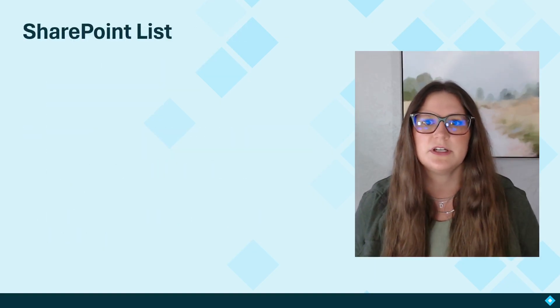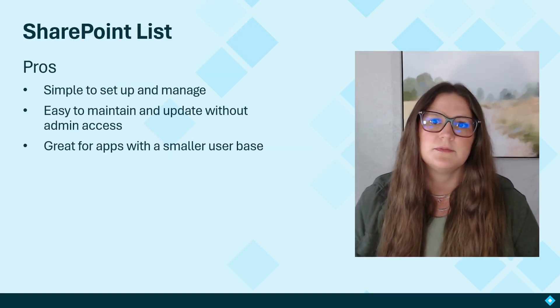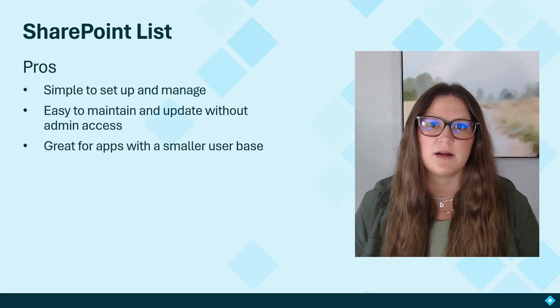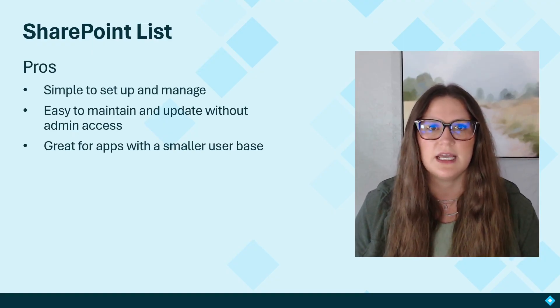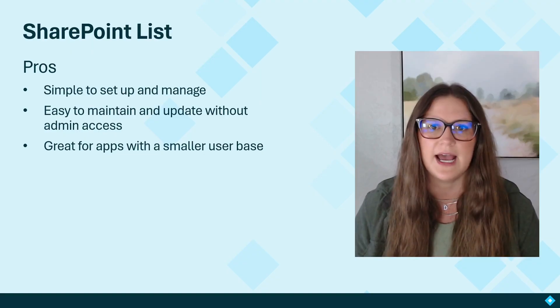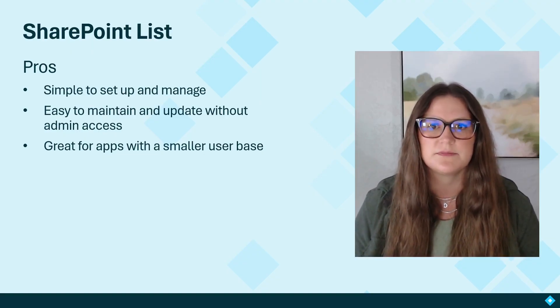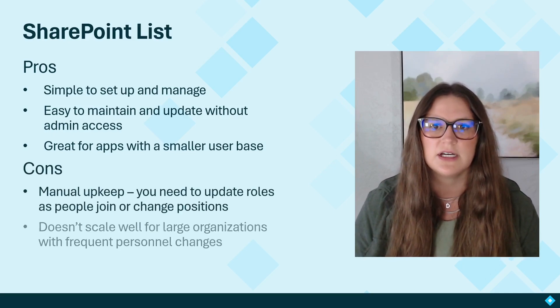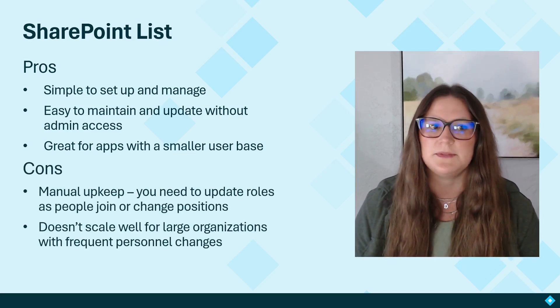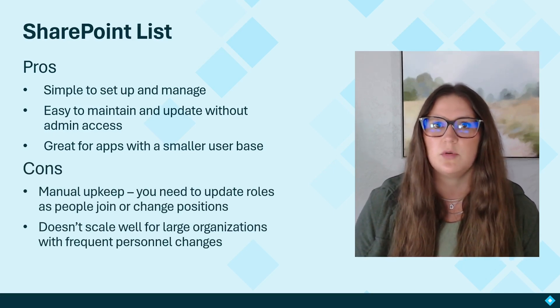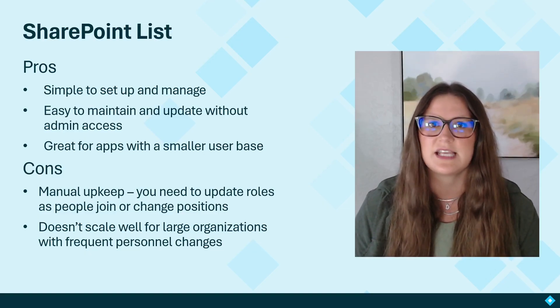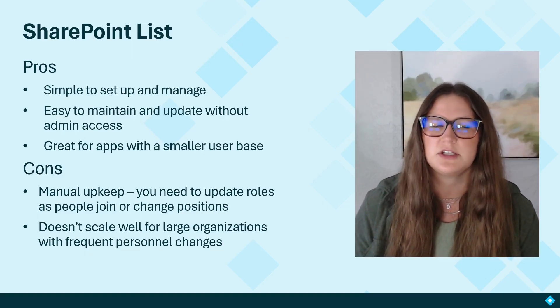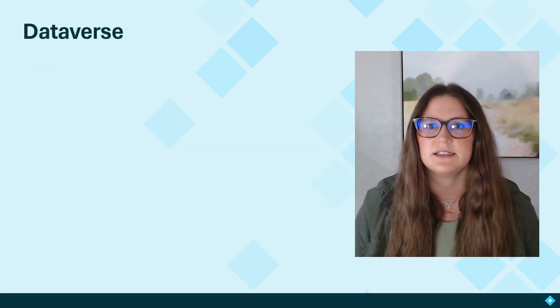Starting with a SharePoint list. The pros: SharePoint lists are simple to set up and manage. They're easy to maintain and update without any admin access. And they're great for apps with a smaller user base. The cons, however, there's manual upkeep. You need to update the roles as people join or change positions. And it doesn't scale well for large organizations with frequent personnel changes.